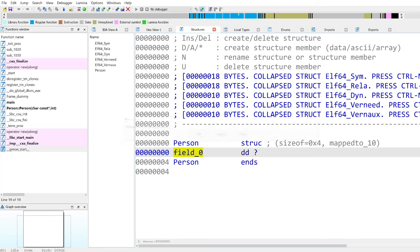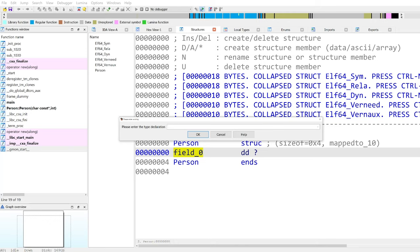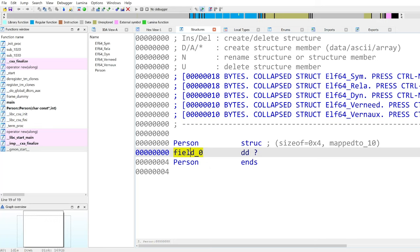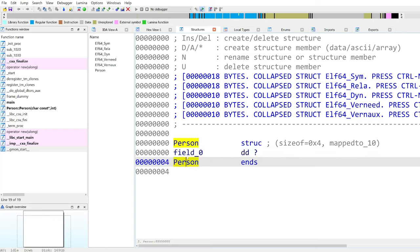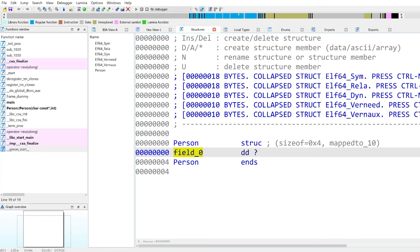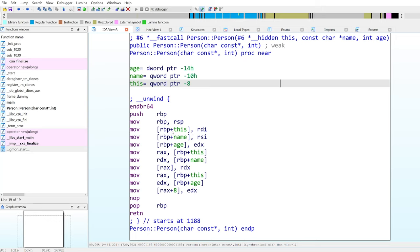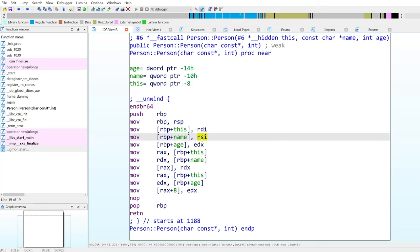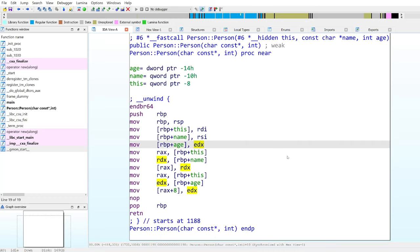You can also press Y and define the type directly. So if we want to make it an int, then you will have four bytes, like we defined. If you created a one-byte field and then press Y and set it to int, it automatically changes the size to four, which is the right size for the integer. In our person object, as we can see, we can go back to the constructor: we have the name, which is eight bytes because it's a pointer, and we have the age, which is four bytes because it's an integer. This is what we want to create in our structure.